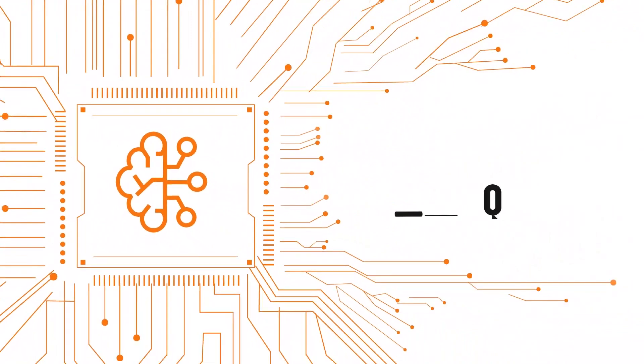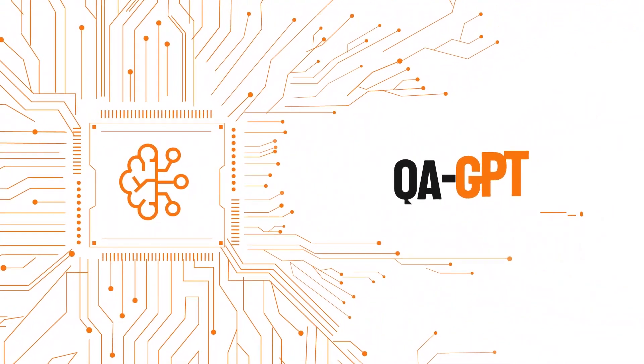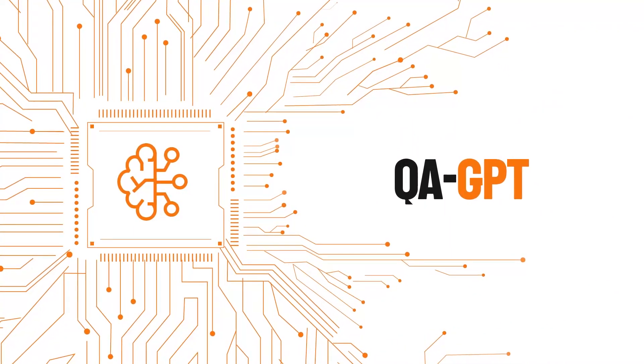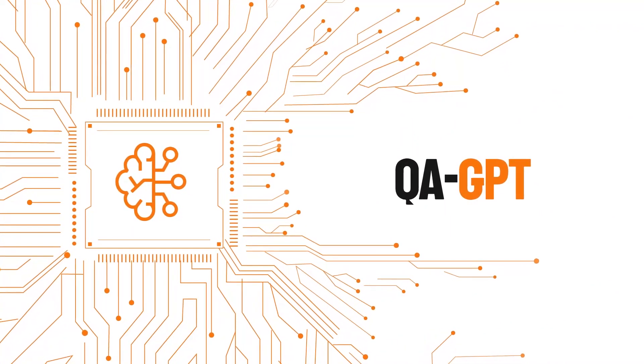Know what's going on in your contact center in real-time. Reach out for a demo today.